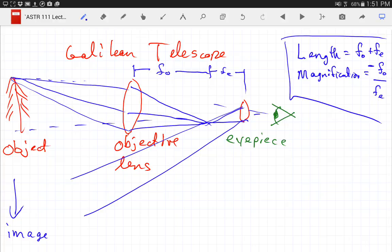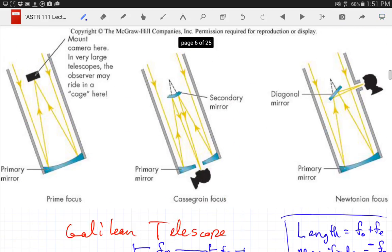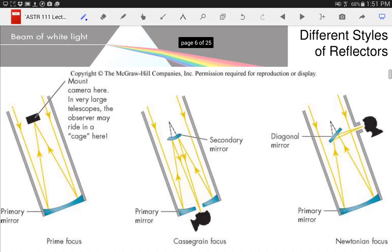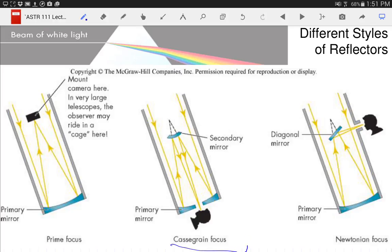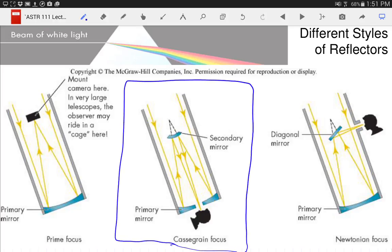That's how we make a Galilean telescope. There are other variations but we're not worried about those. Here are different styles of reflectors: prime focus, Cassegrain, and Newtonian focus. The Newtonian focus has a mirror in the center that reflects light out the side of the barrel — so if the eyepiece is in the side in the middle of the telescope, that's a Newtonian design, obviously named after Isaac Newton. The Cassegrain design has a mirror in the center that reflects light through a hole in the back, so the eyepiece is at the back of the telescope.